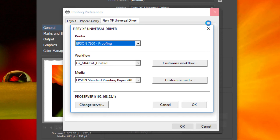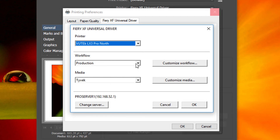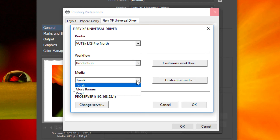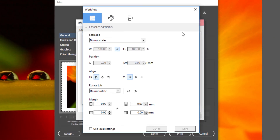Returning to the Change Settings window, in the printer box you will see a list of all the printers connected to the currently selected Fiery XF server. In the workflow and media boxes, you can select any workflow or media that has been configured in Fiery Command Workstation for the selected printer. If you add additional workflow or media options in Command Workstation, they will automatically appear in Fiery XF Universal Driver the next time it is launched. Click on the Customize Workflow button and you will be able to override a number of the workflow defaults that have been set up.